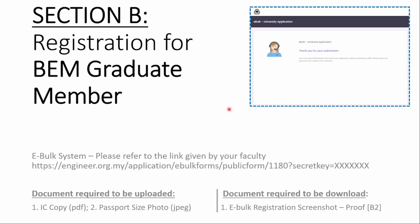We will now get into the second section of the Graduate Engineering and Engineering Technology Registration Procedure. You are required to click the provided link from this committee. Remember, the link here is dynamic and will be based on your year and cohort for your study program.